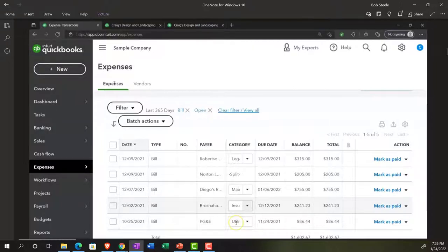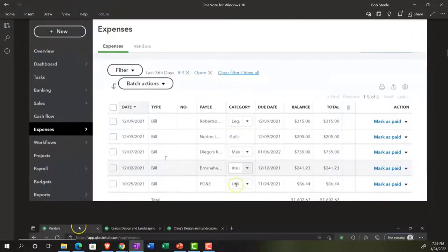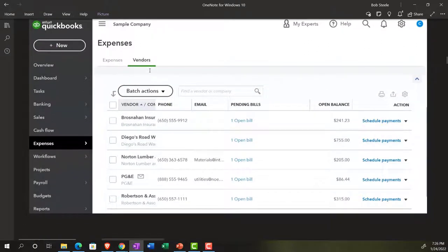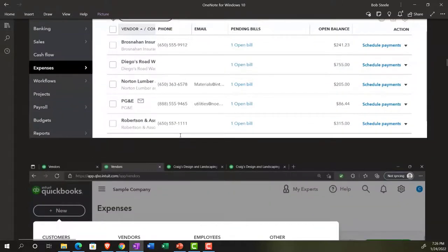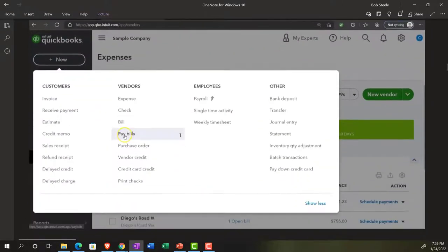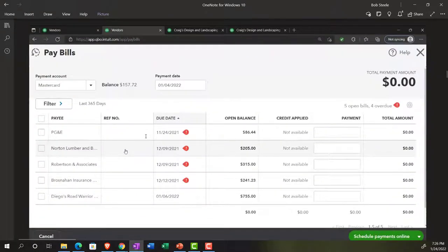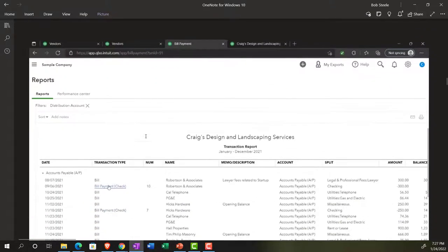We're now in the expenses tab, which could be called the vendor center on the expenses side of things. In the business view, this would be under the bookkeeping and transactions area. We can sort by bills — possibly sorting by outstanding bills to determine which ones we'd want to pay. We can go to the vendor side and look at vendors we owe money to, also helping determine which bills we'd like to pay and schedule payments. We can also go to the dropdown up top and enter the pay bills form.